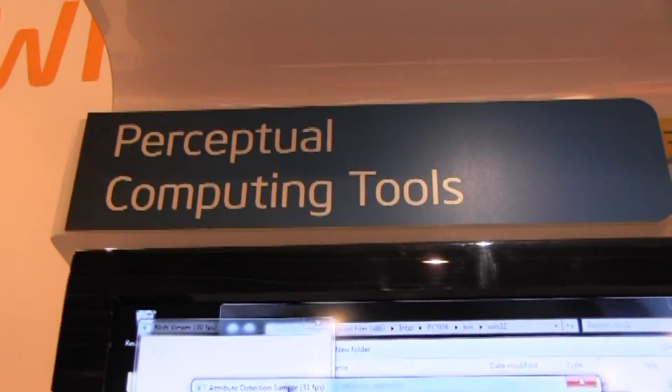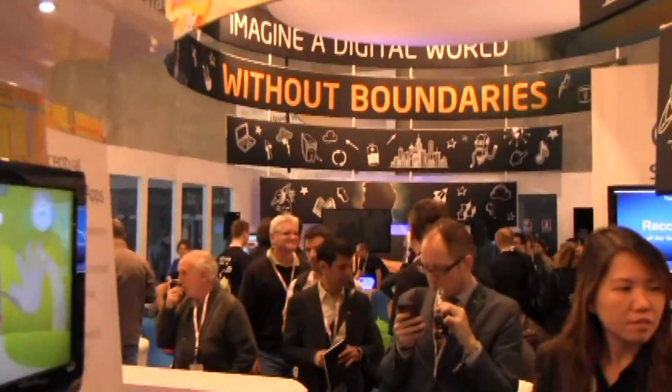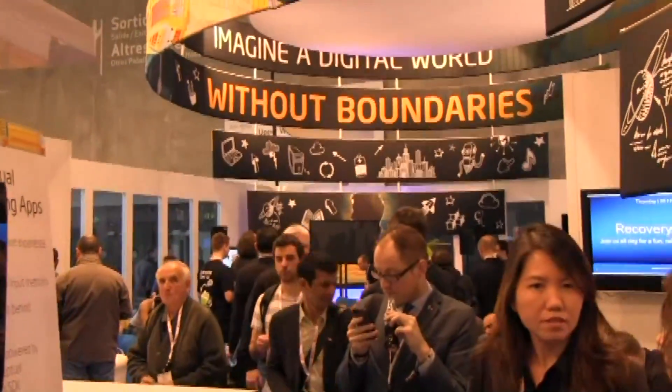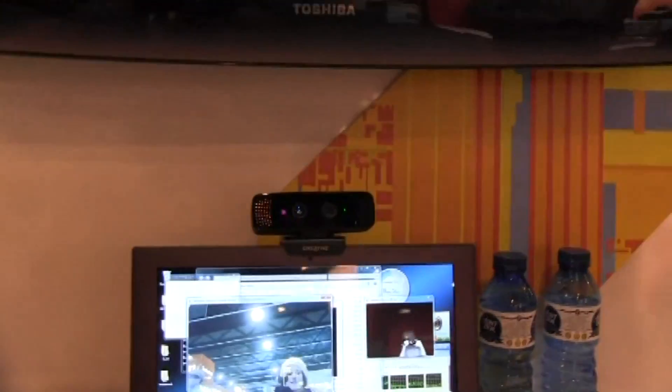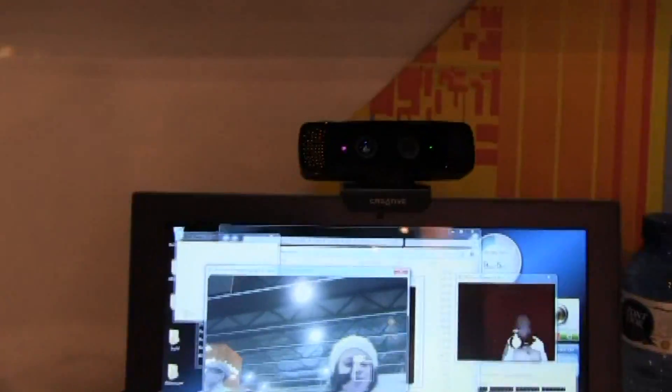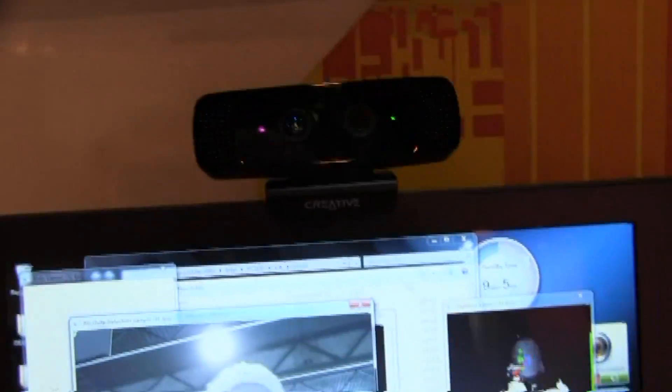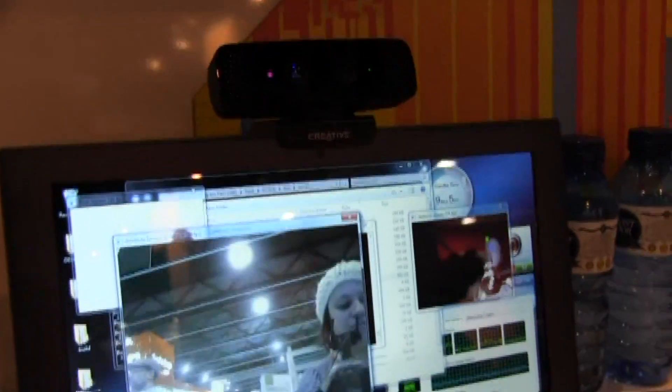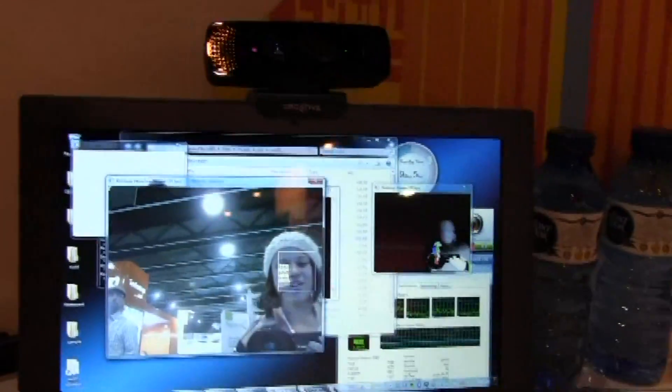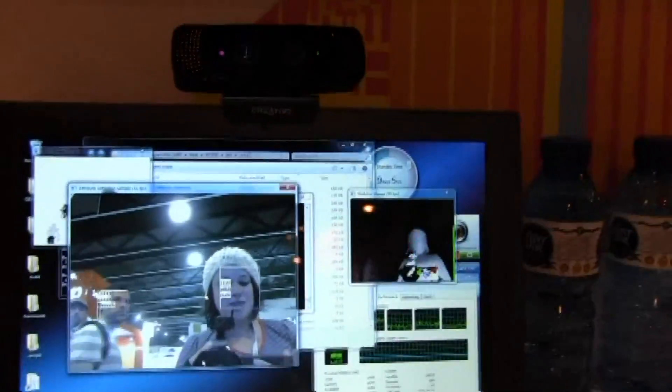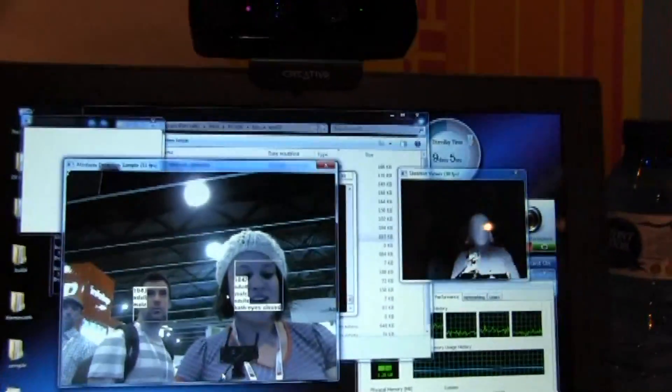Nicole Scott here from Mobile Geeks, and here we are at the Intel booth at MWC 2013. What I'm taking a look at now is Intel's perceptual computing SDK. We've seen it a couple of times before, but I'm just going to take a look again because this is something new that I haven't seen.